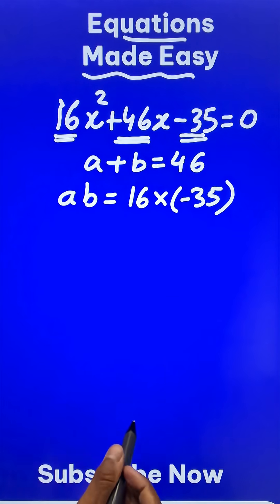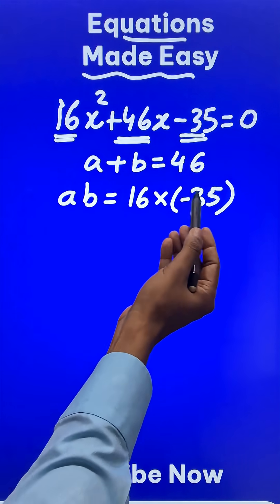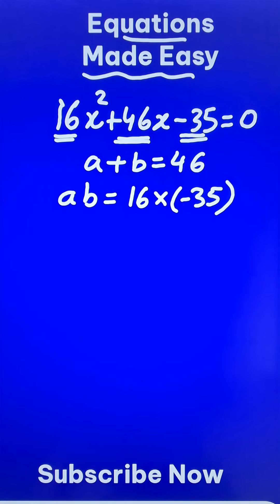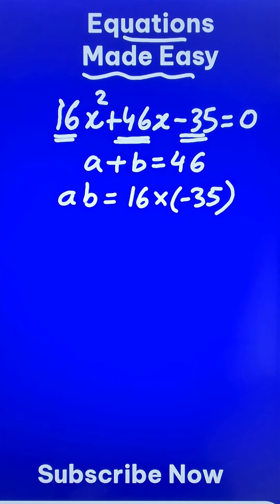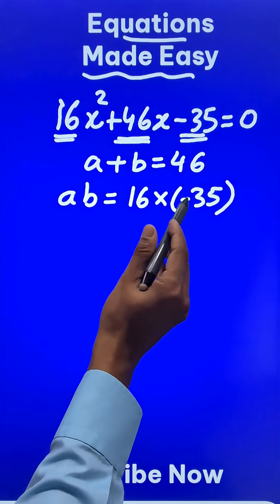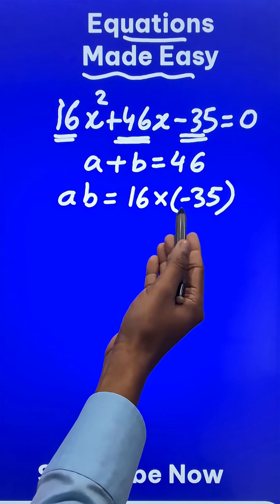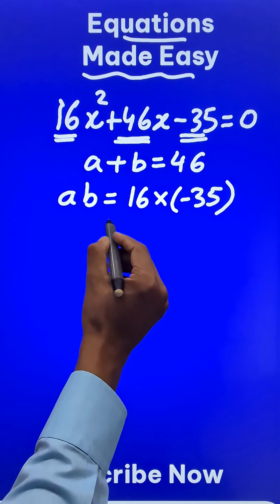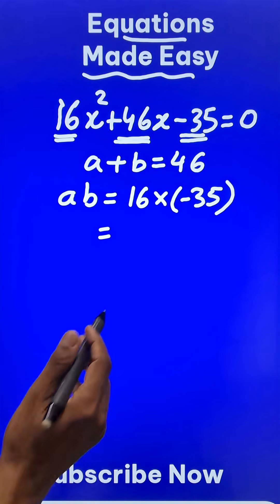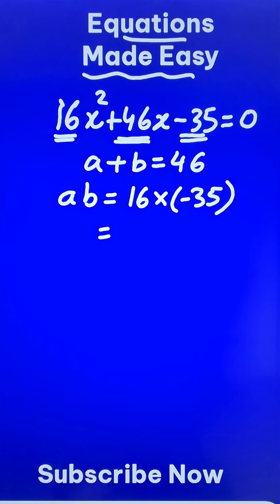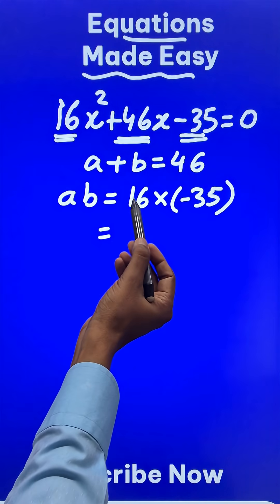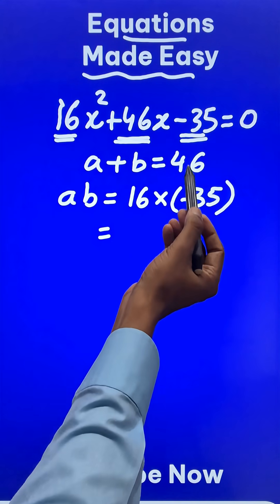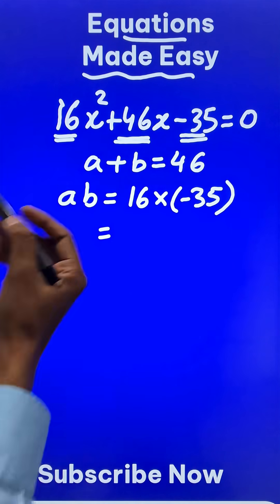Now what are you going to do? Are you going to multiply these two numbers? Not at all. If you multiply them, it will be a big mistake. Rather than multiplying these two numbers, just split them into their factors. Why? Because 35 and 16 will no way give me 46 on addition.